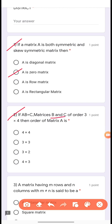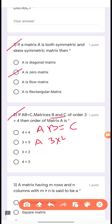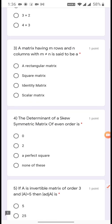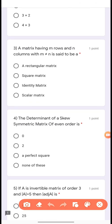Question 2: If AB = C and matrices B and C are of order 3×4, then find the order of matrix A. Because AB = C, order of B is 3×4 and order of C is 3×4, so clearly the order of A is 3×3.